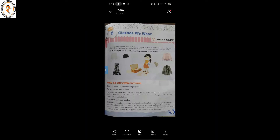Lesson number 8 — clothes we wear. Why do we need clothes? We need clothes for a number of purposes. Protection from dust and dirt: we wear clothes to protect us from dust and dirt. Clothes do not allow dust and dirt to stick to our body; instead, dust sticks to our clothes. Therefore, we should not wear the same clothes for a long time — we should always wear clean clothes.